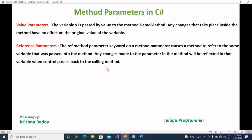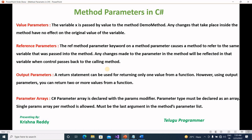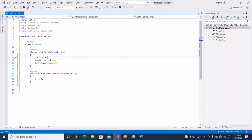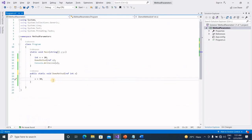So, that is value parameters and reference parameters. Next are output parameters and parameter arrays. First, output parameters — let's look at output parameters.